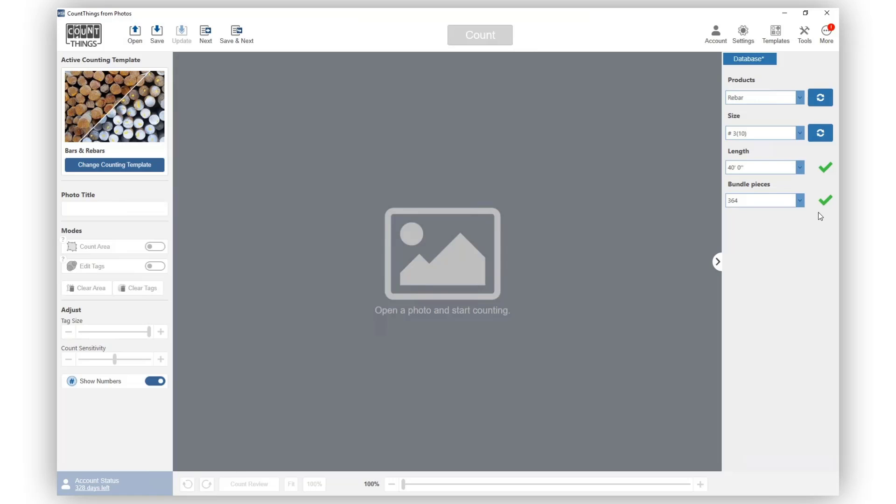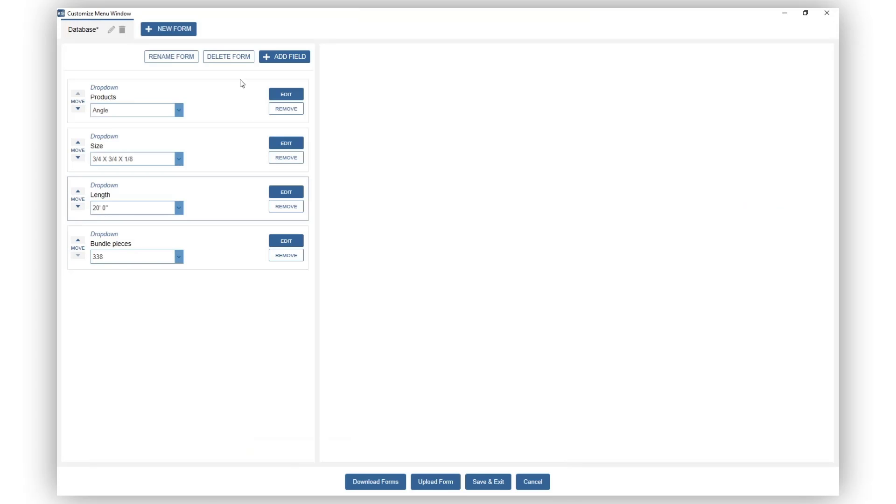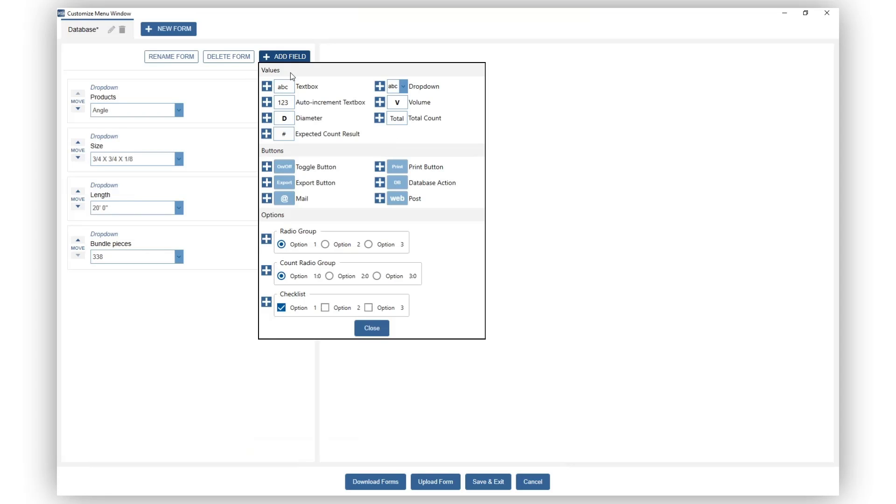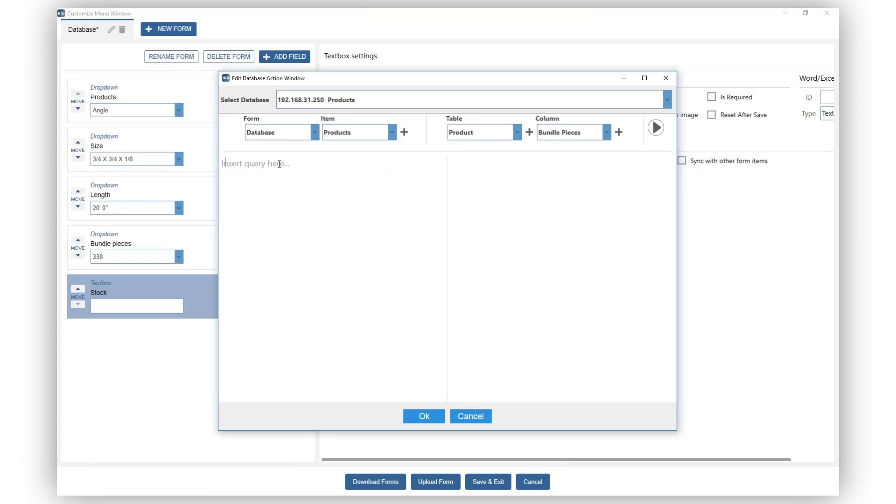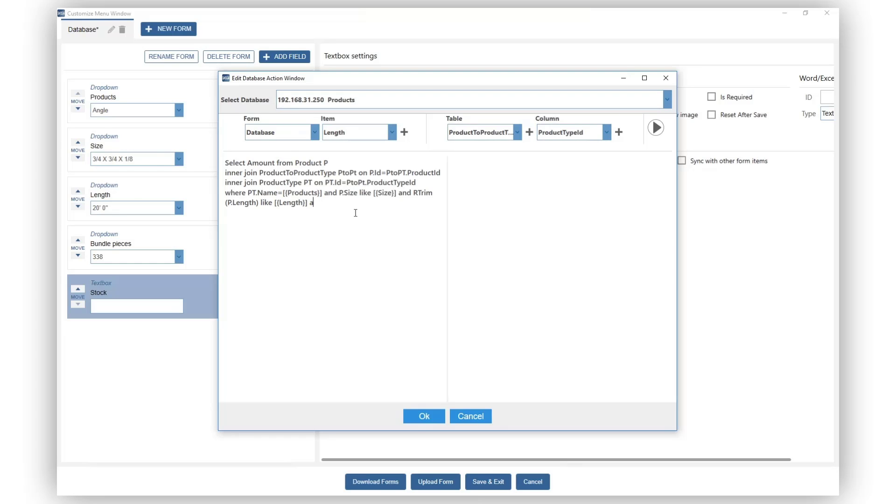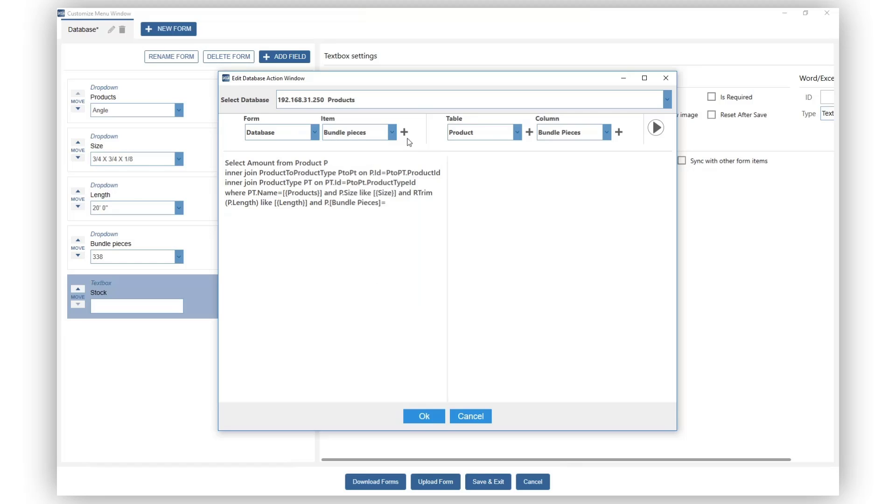Now let's add a feature to update the number of items that we count in our stock. Go back to Forms and add in a text box fields. We'll name it Stock. Check it with Sync with Database option and click on Edit Database Query. We will now enter our query string to bring back the stock value from our database. Preview our query to make sure it works.